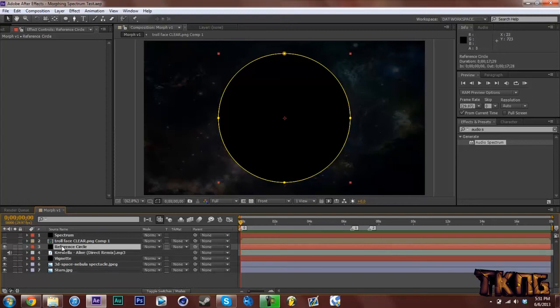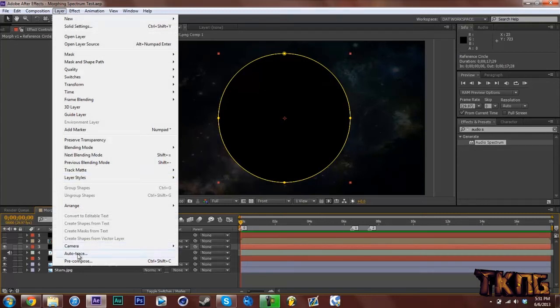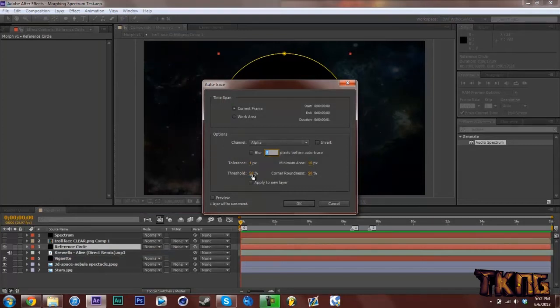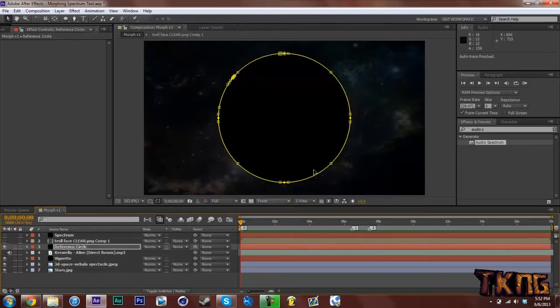And it will make four points and a circle. So now what you want to do is click on your Layer. Then go to Layer and Auto-Trace. And Channel Alpha, Blur 0, Tolerance 1 Pixel, Numerator 10 Pixel, Threshold 50%, Corner Roundup. I'm going to put this to 100%. And OK. Makes a nice circle.